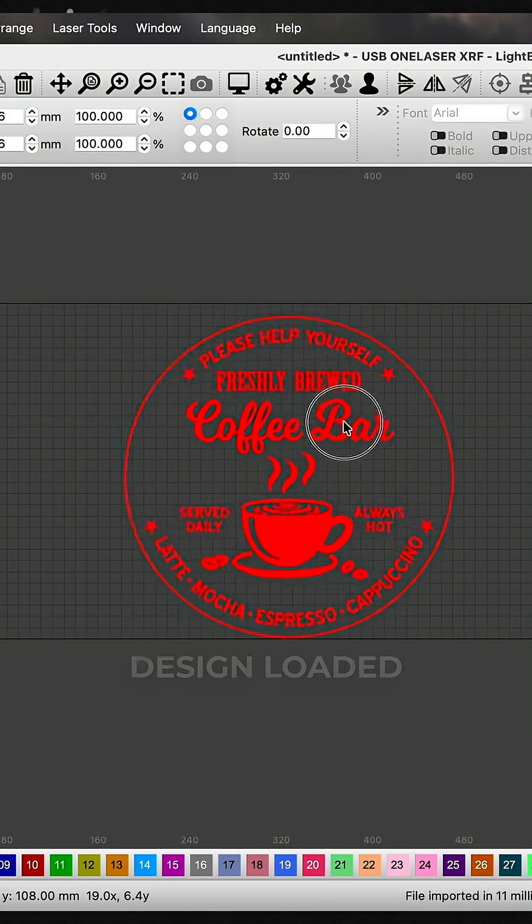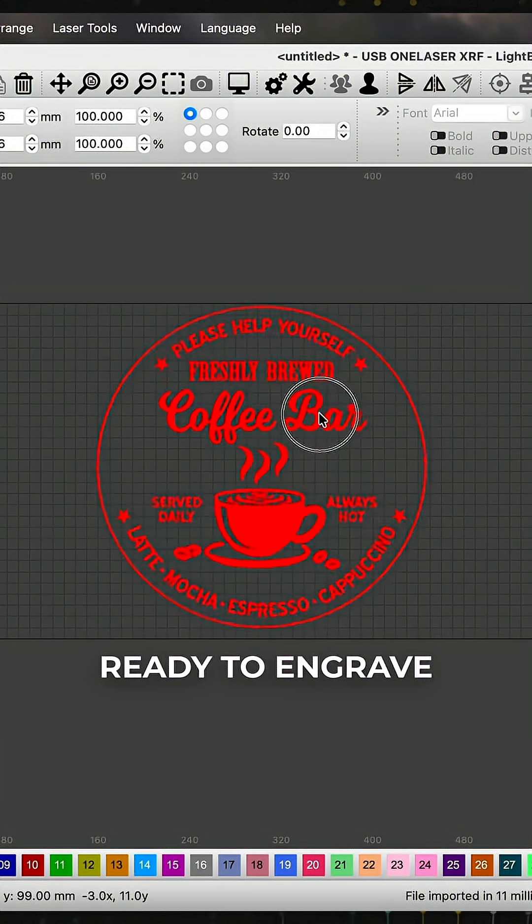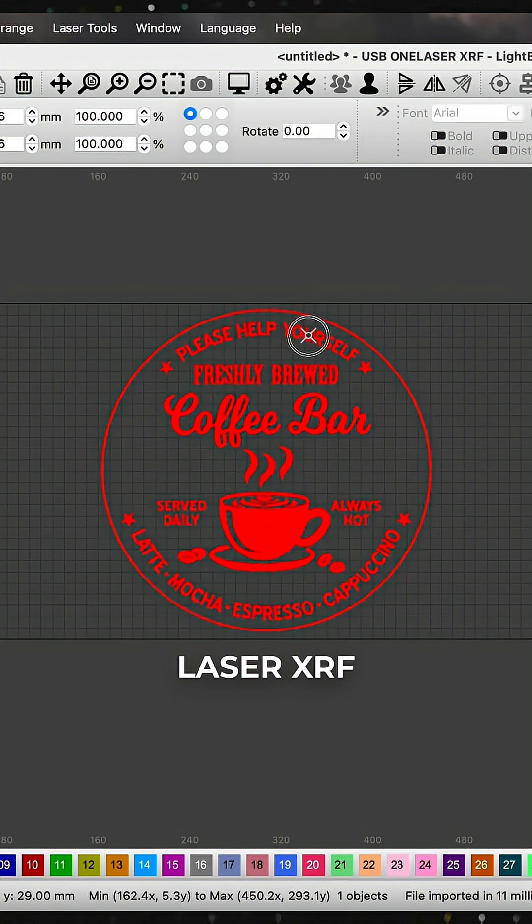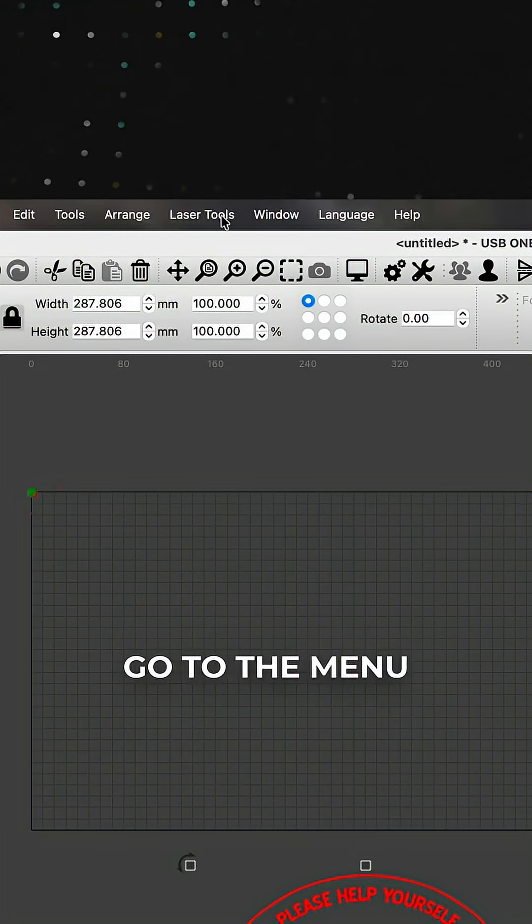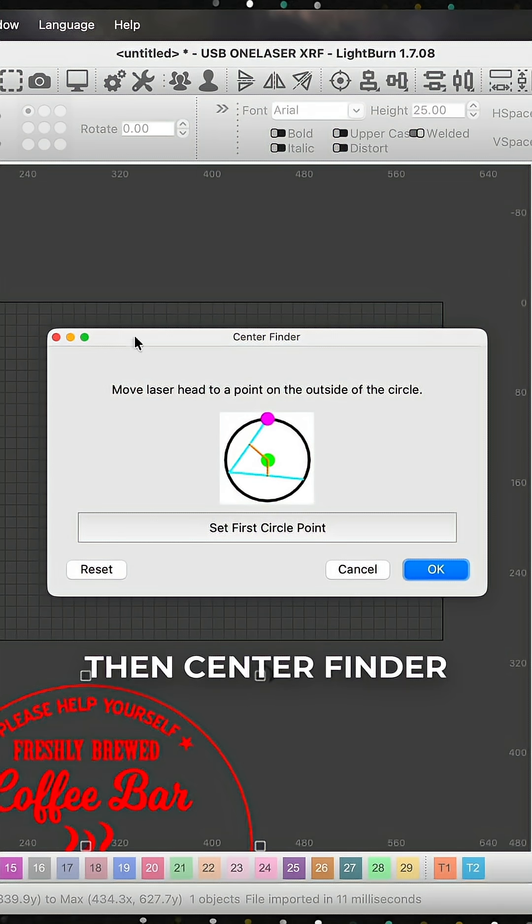We've got our design loaded up here, ready to engrave using the OneLaser XRF. First, go to the menu bar, click on Laser Tools, then Center Finder.